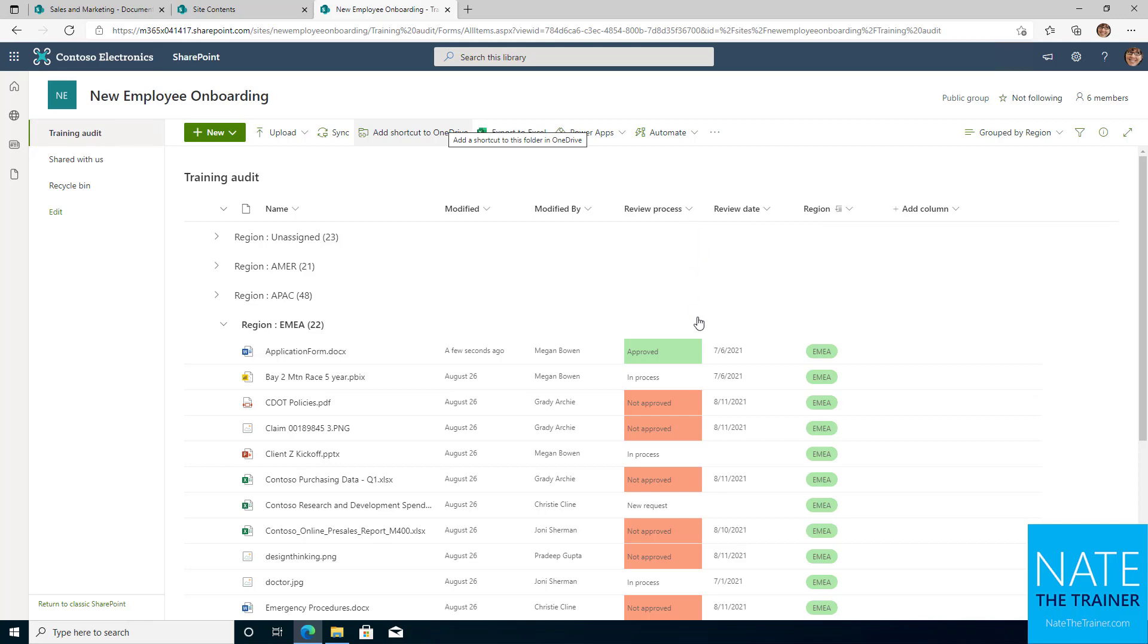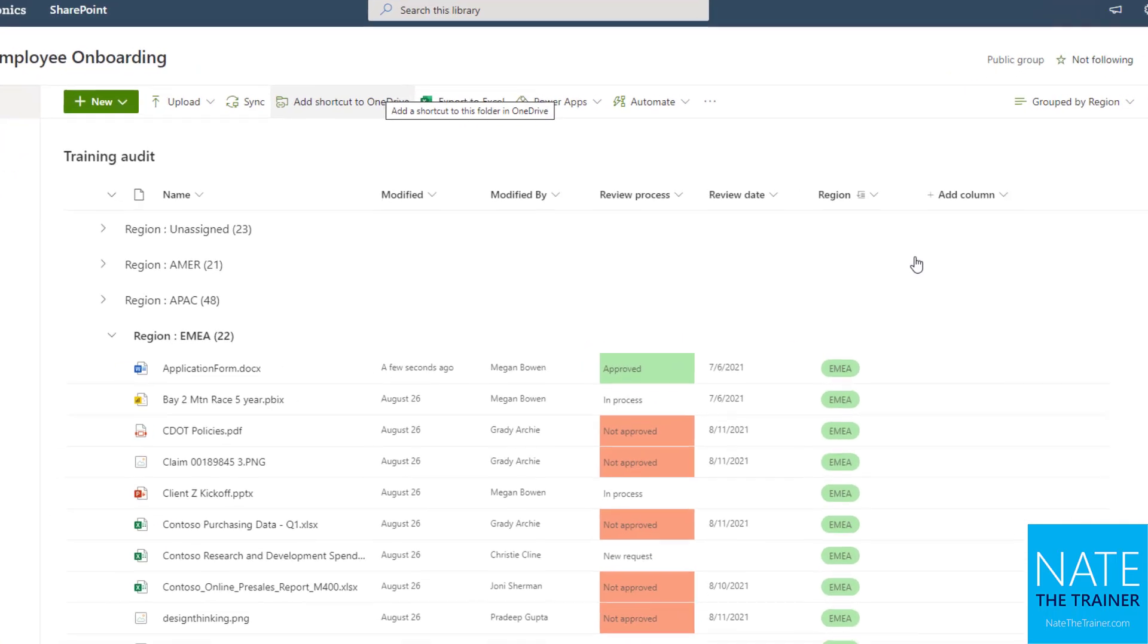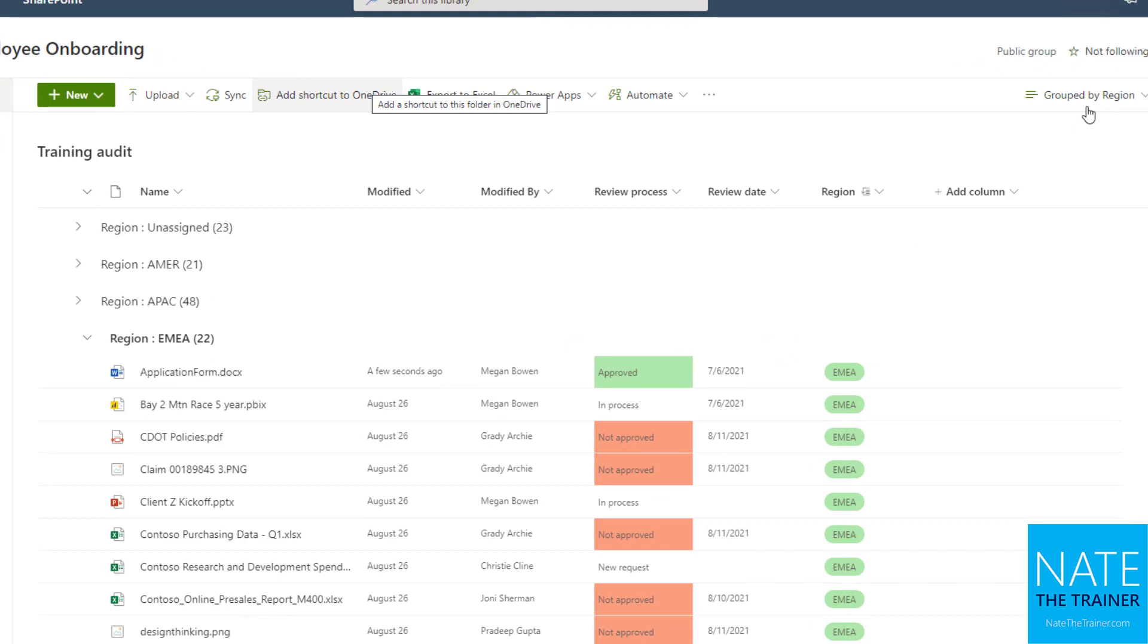In this case, we can already see an example looking in this grouped by region view of this training audit library that the review process is using conditional formatting. If it's approved, the cell is green, and if it's not approved, the cell is this reddish orange.